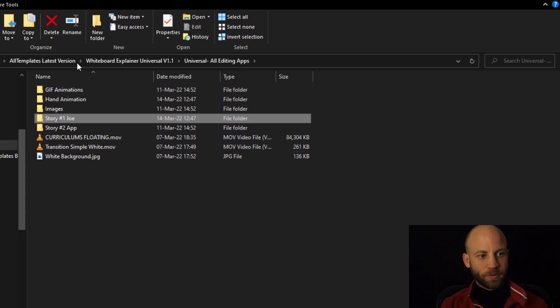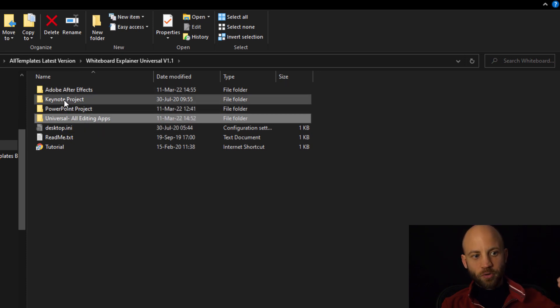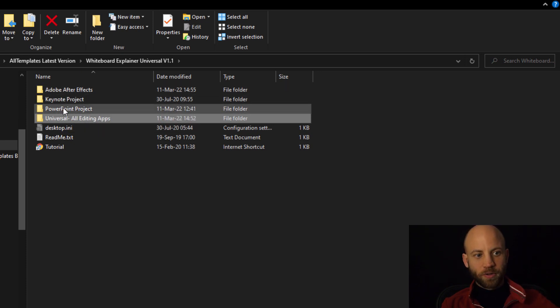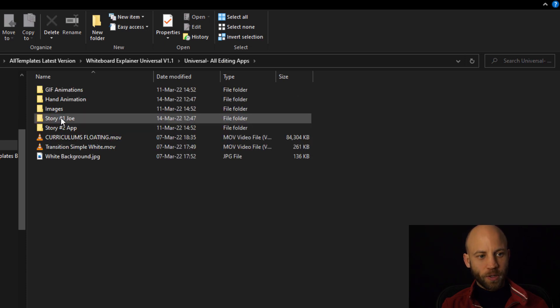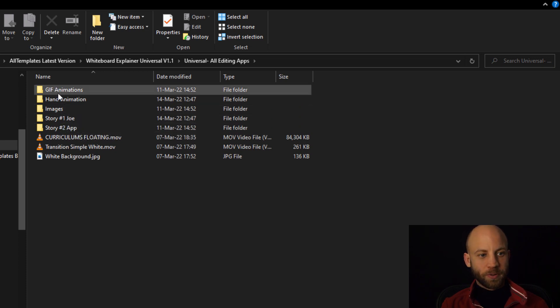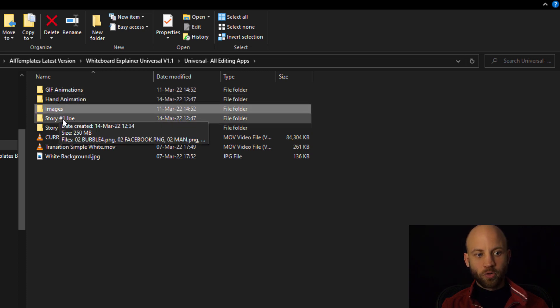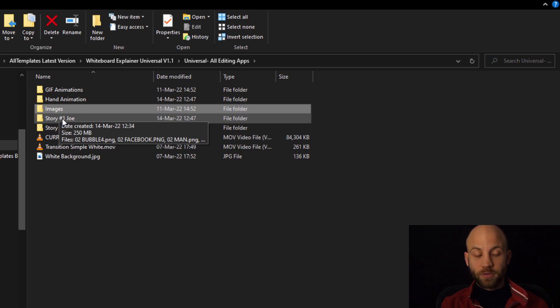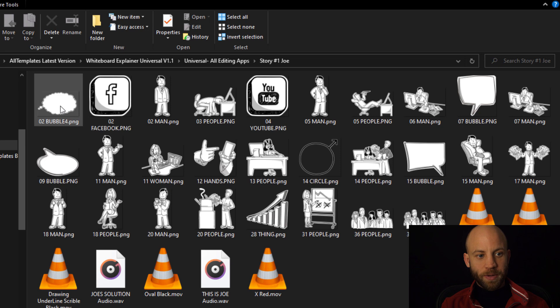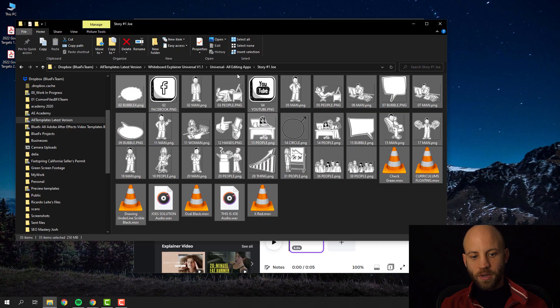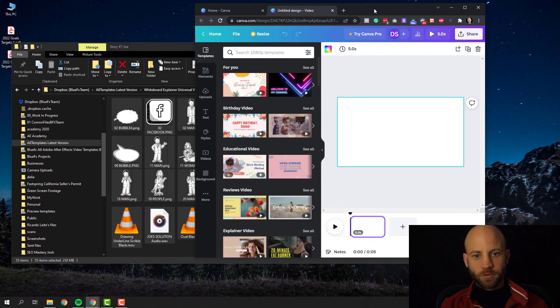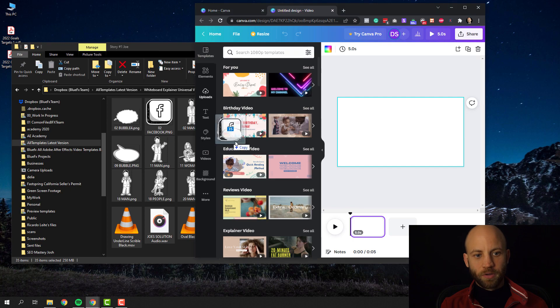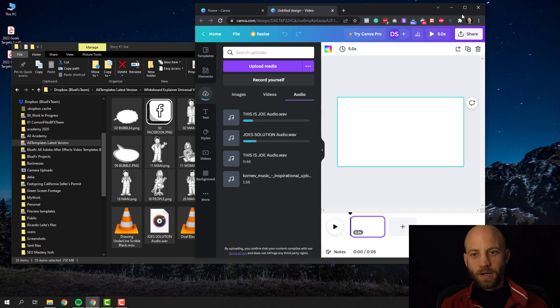In the whiteboard explainer template package you're gonna find different folders. The one that we're gonna focus on is the one called Universal. Open this one up. Now I'm gonna just quickly add the Joe's story animations, but you'll find here GIF animations, hand animation, images and everything for your stories. Over 400 sketches, unique sketches that you can work with. So let's start with the Joe's story animation. I'm gonna select all of the elements right here and we're gonna just add them to Canva. So all you got to do in Canva is drag and drop them right here into Canva.